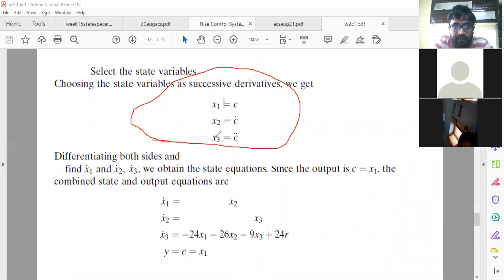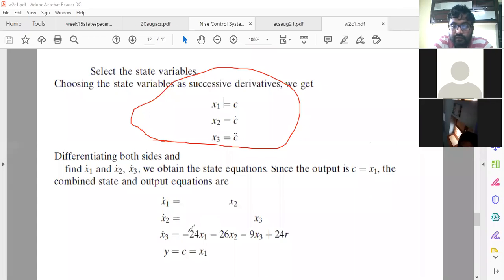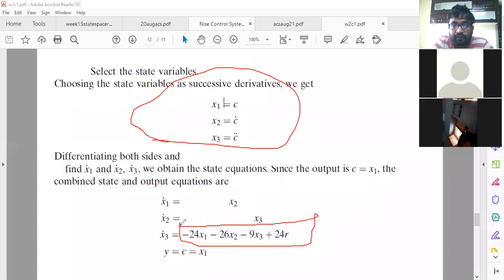Here, x1 dot is equal to x2, x2 dot is equal to x3, and x3 dot is c double dot derivative. For writing x3 dot, we use the single differential equation obtained in the previous slide — that equation is very, very important.